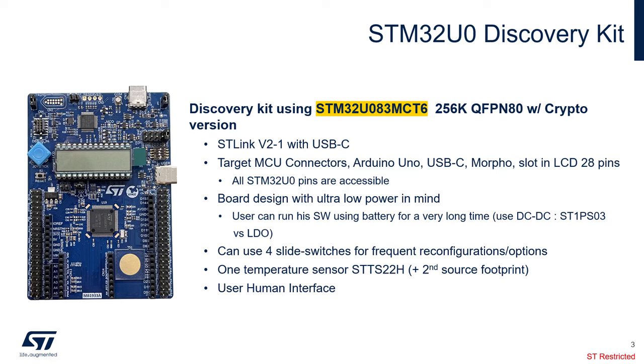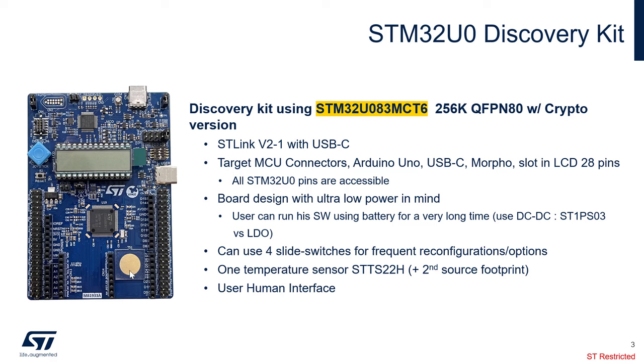The board was designed with ultra-low power in mind. This means that the user can run his software using battery for a very long time. For example, we use a DC-DC converter, ST1PS03, instead of LDO. Some other features of this board: the joystick right here, the LCD right there, the user USB connector right there, a touch sensing key right here, and there is also a temp sensor that is embedded that we have soldered on the board.